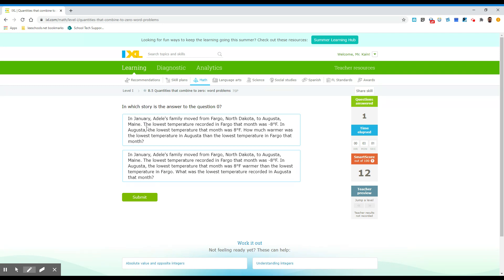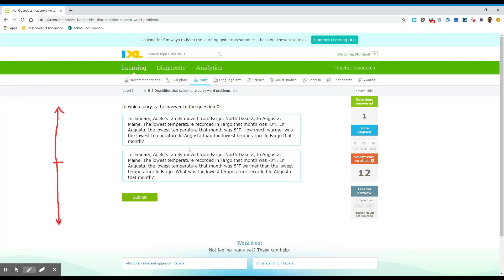So it says in January, Adele's family moved from Fargo, North Dakota to Augusta, Maine. The lowest temperature recorded in Fargo was negative eight. So again, if you want to make a really crooked number line like I did. So negative eight, let's just put negative eight. We don't need to put the tick marks because we don't know if we need them or not. In Augusta, the lowest temperature was eight. So this is Augusta, eight.